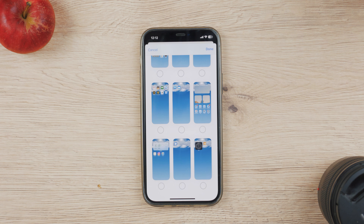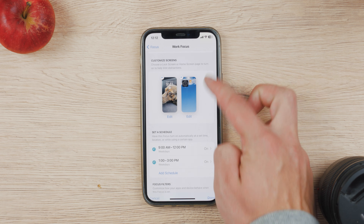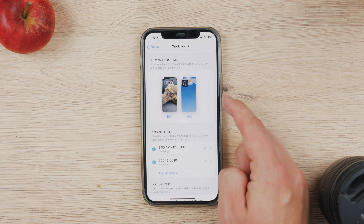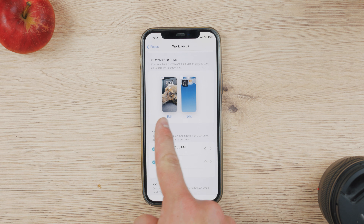You can see exactly how to do it right on the screen. In the focus section, you can choose and select which lock screens will be visible.